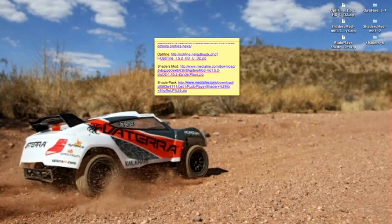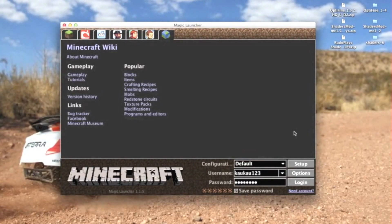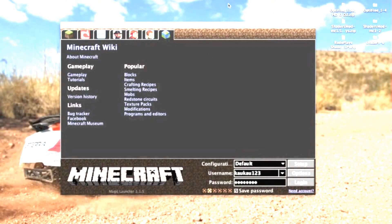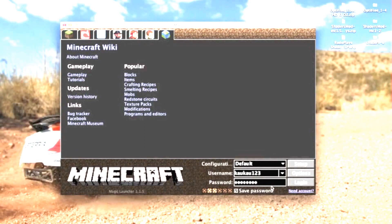Now we have to open Magic Launcher. It looks kind of just like Minecraft, except it says Magic. Now you have to type in your Minecraft username and your Minecraft password. Your Minecraft username has to be the same username as your real Minecraft name, and your password also.